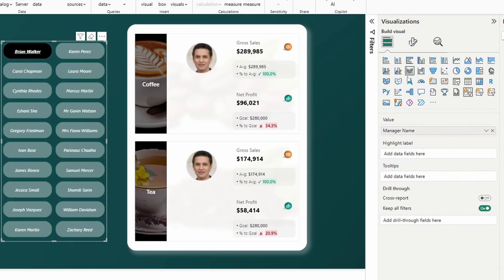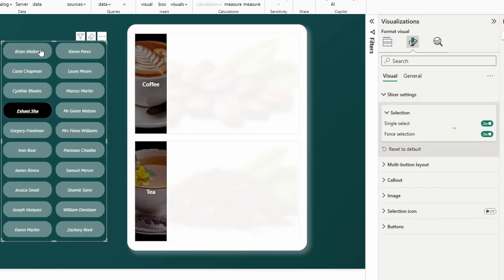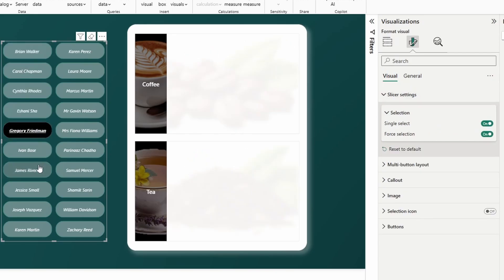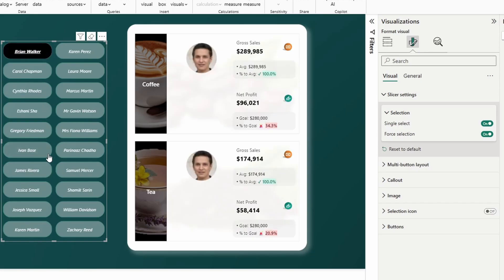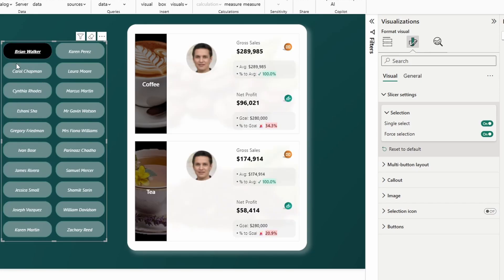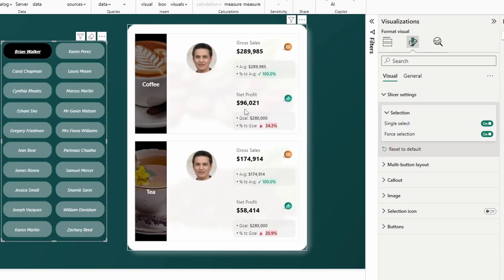The way I'm not showing an image on net profit is simply by turning image on and not putting anything in here, because I didn't want the image of the manager to duplicate based on the card. In this button slicer, I have it set to single select with force selection, so it will always show the first manager in view. This is just an example of one way you might choose to utilize cards.